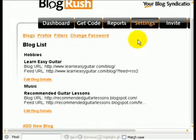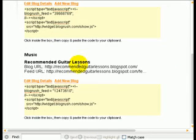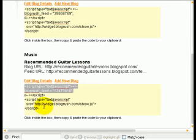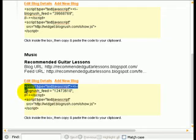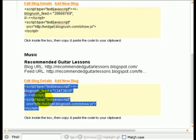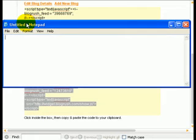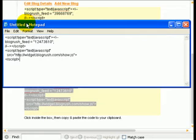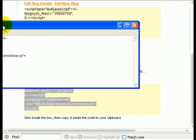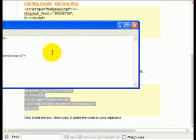The next thing I'm going to do is go and get some code. Here's the code for recommended guitar lessons, so I'm just going to select that and copy it. I've got a notepad sitting here and I'll just copy it in there, because we're going to come back for it shortly. So now we have the code.